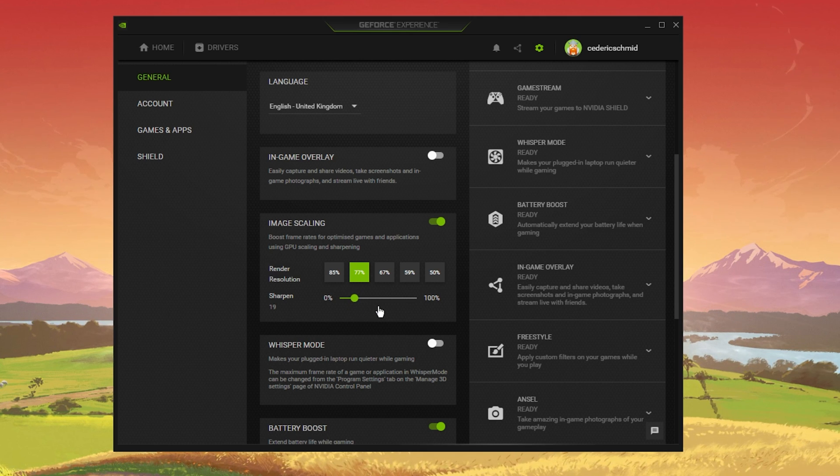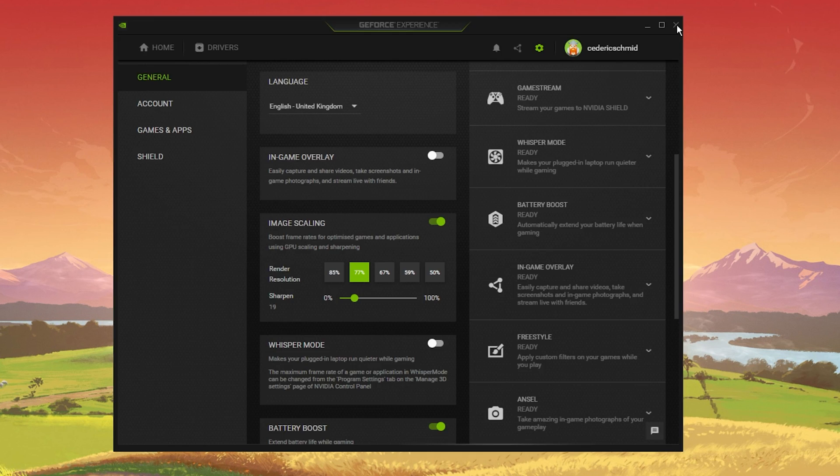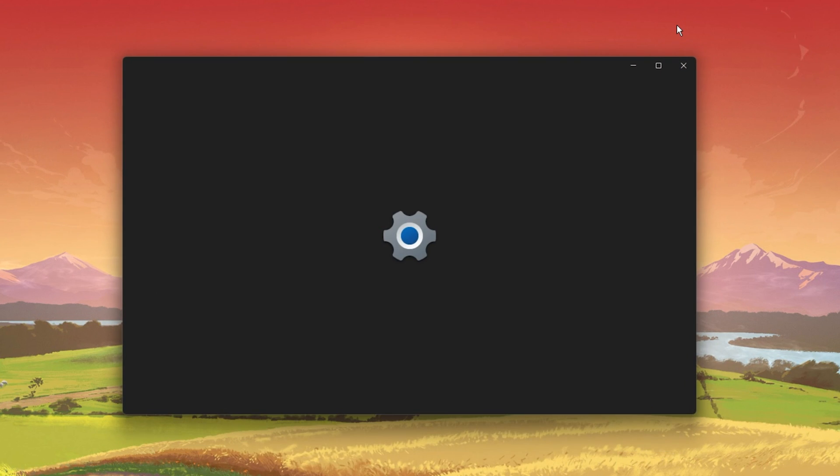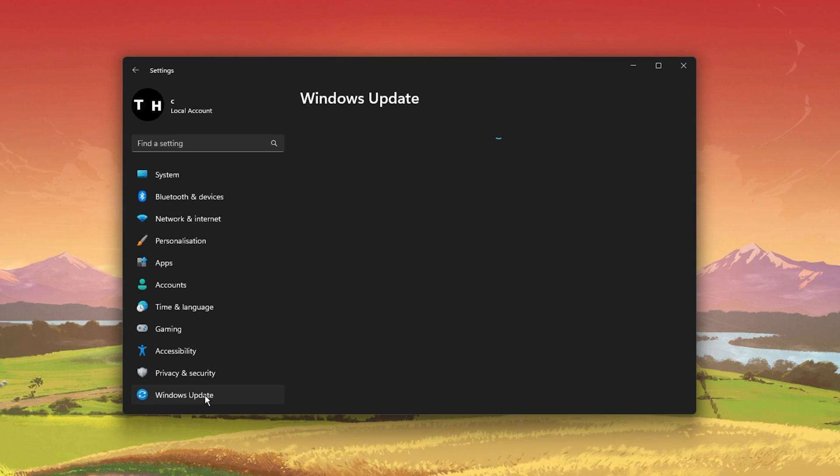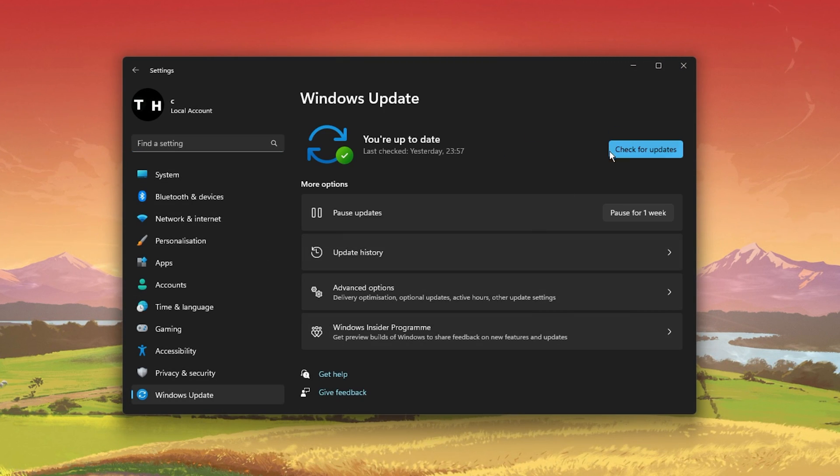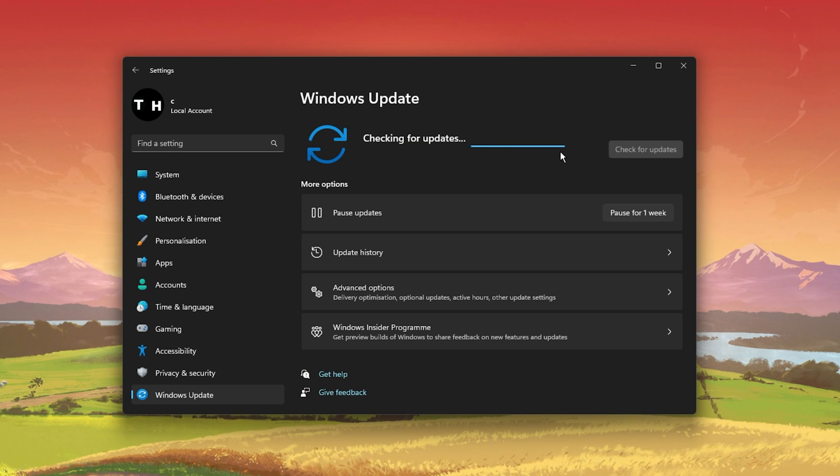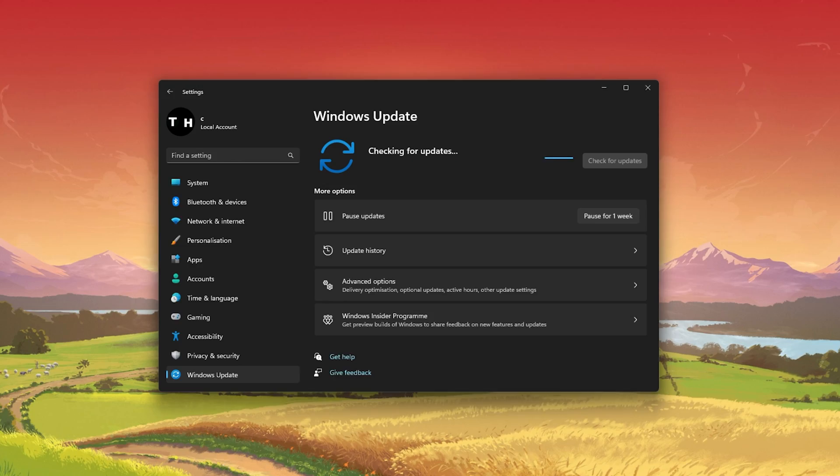When this is done, search for Update to open up your Check for Updates system settings window. Here, click on Check for Updates and after downloading the latest OS update, make sure to restart your PC.